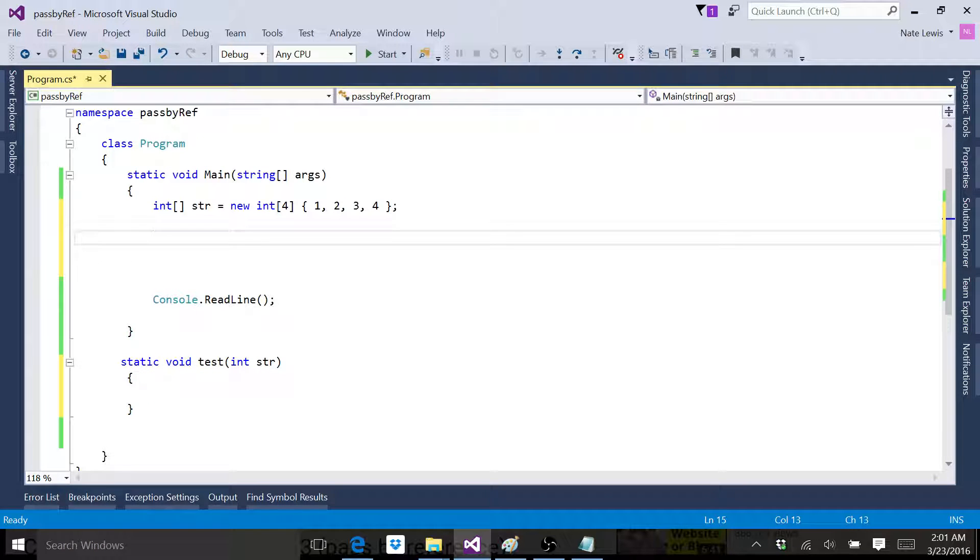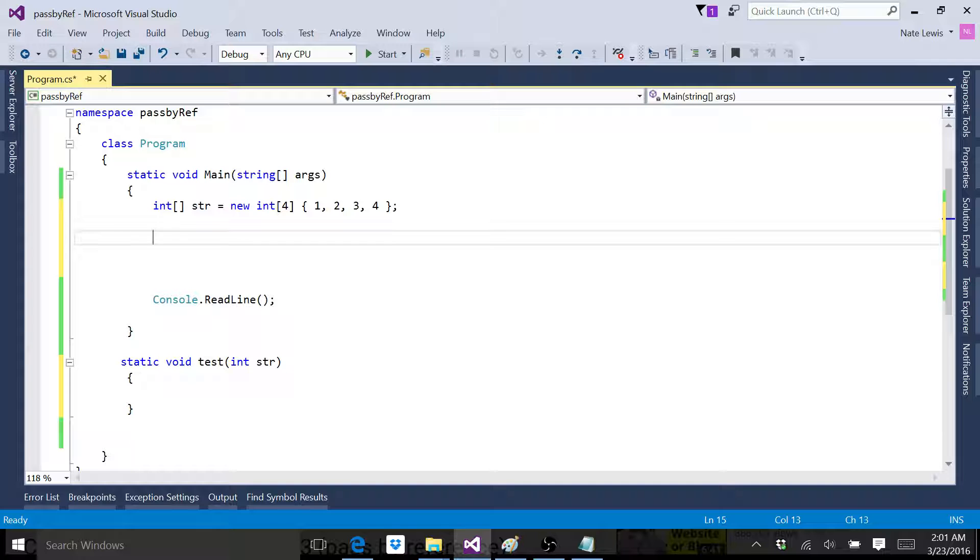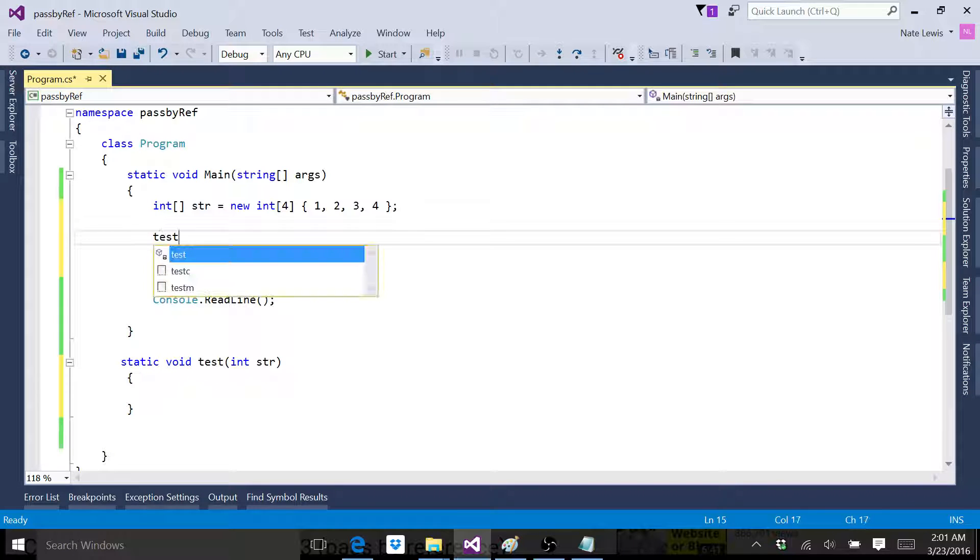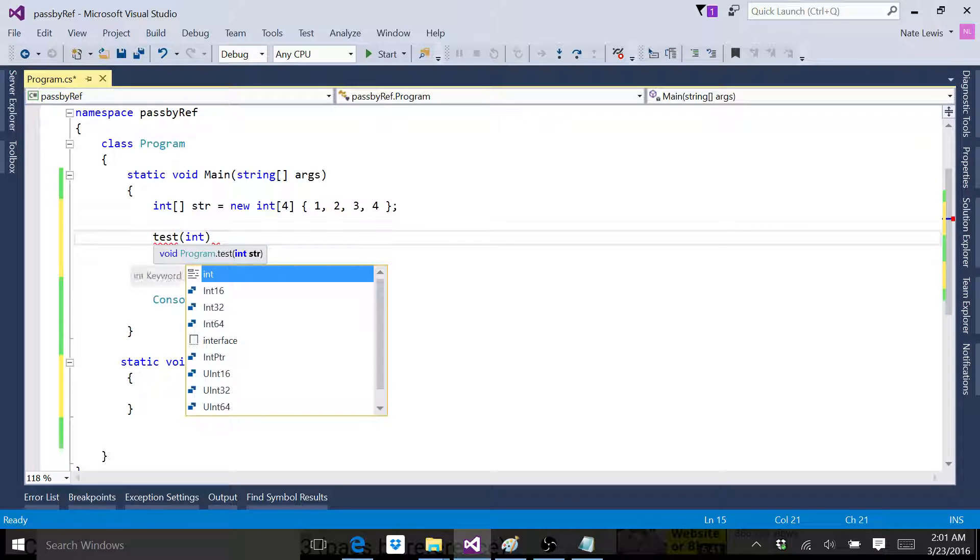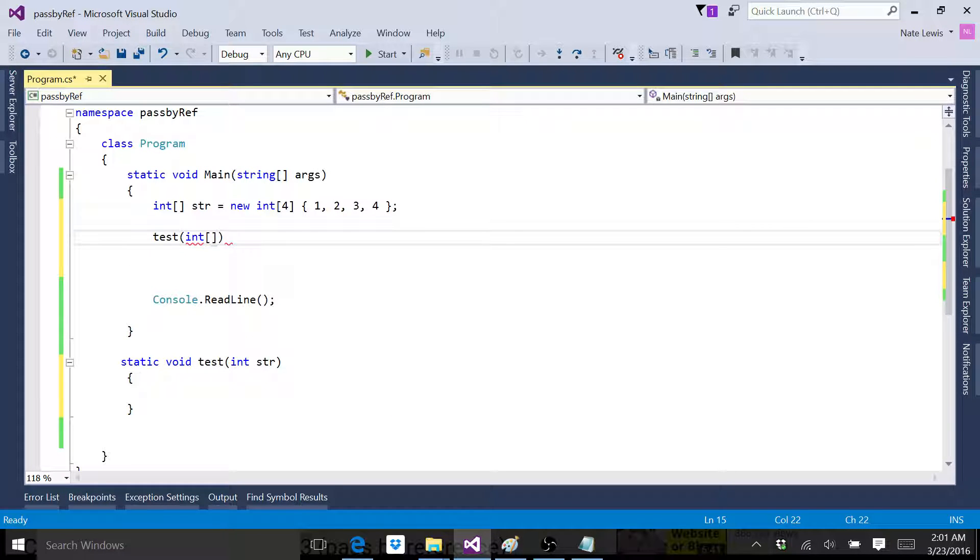Let's first pass one of the variables, not the whole array. We'll go test and then we'll go int and pass zero, whatever, right? It doesn't matter.